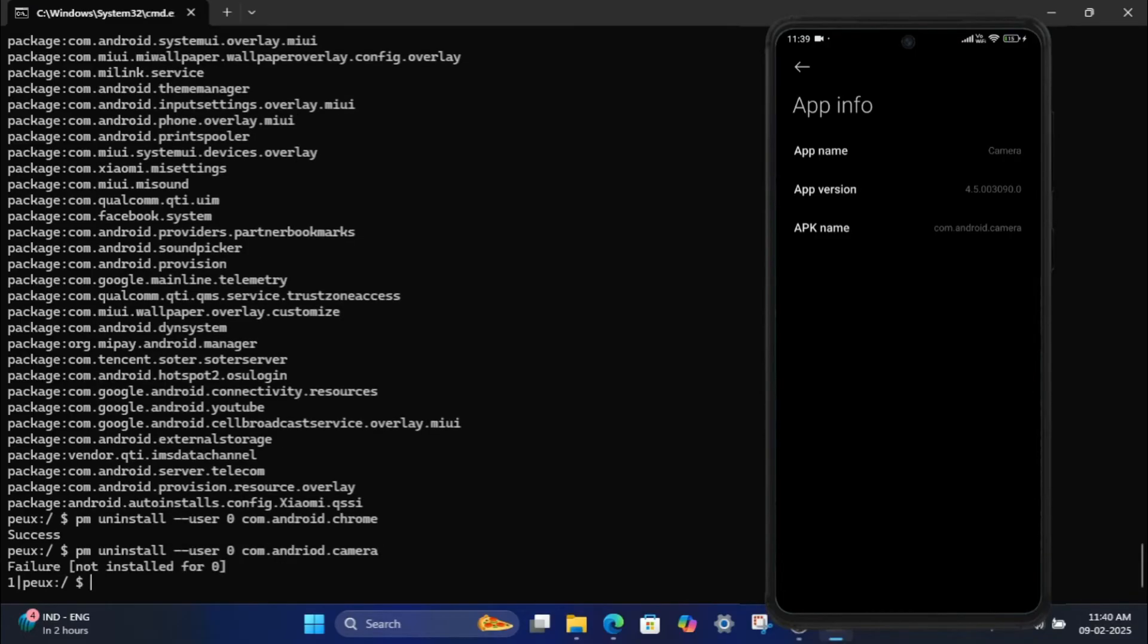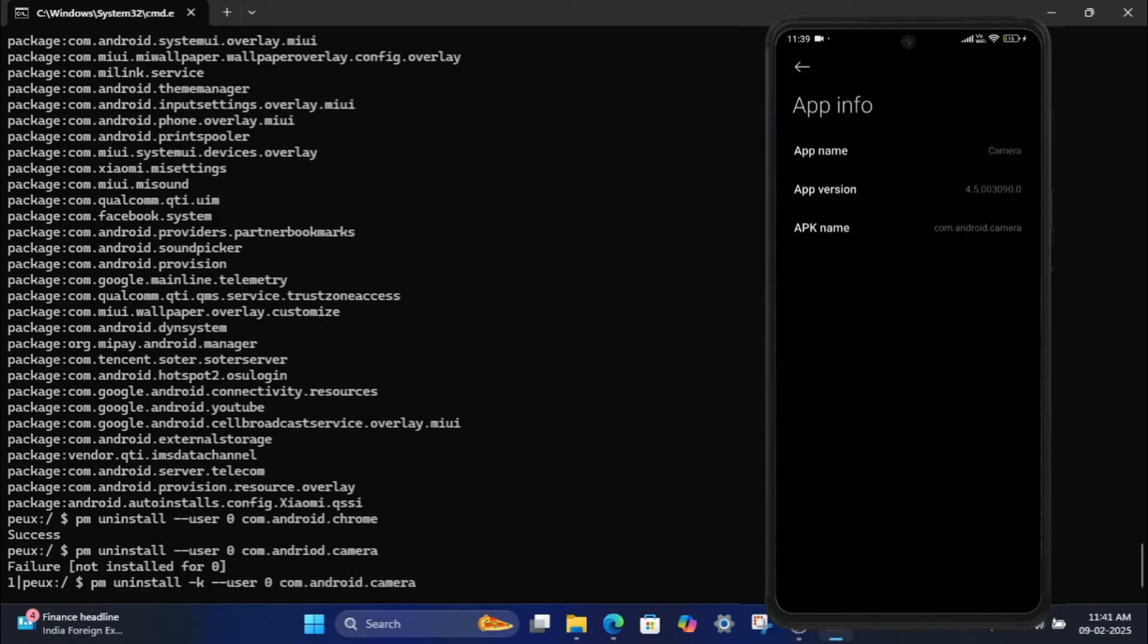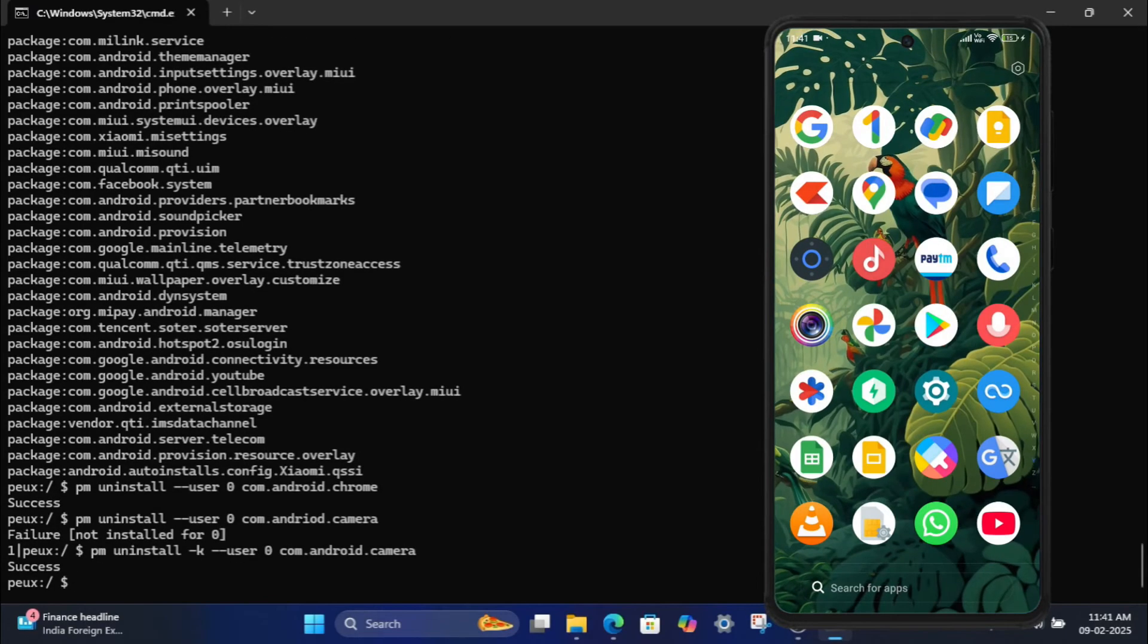If you get the error failure not installed for zero, it means some apps, like the camera app, may have additional security and cannot be uninstalled directly. In such cases, try this command: PM uninstall -k user 0 com.android.camera and press Enter. Now you'll see a success message.